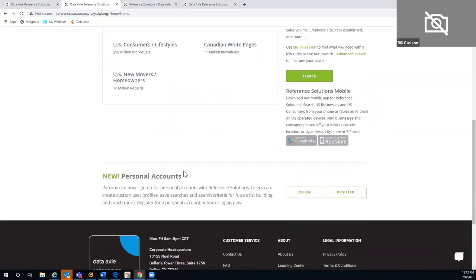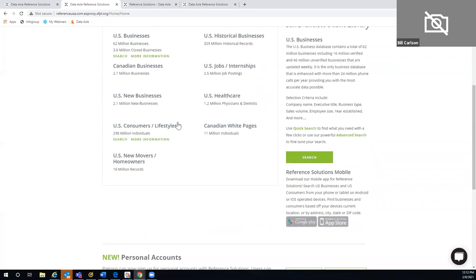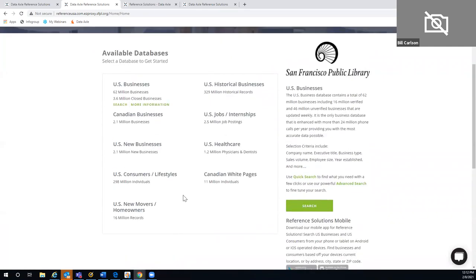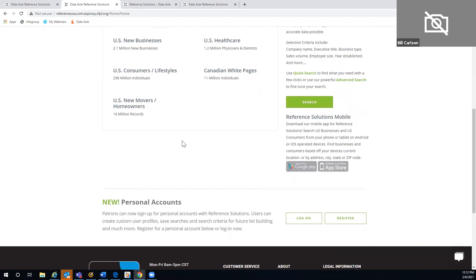If you'd like to create a personal account, you may do so. You can register using any email address and a password you create. You can then log in and save any searches you do in any of these modules, except for jobs and internships — for that one you can email yourself results, but you can't save them under a personal account.